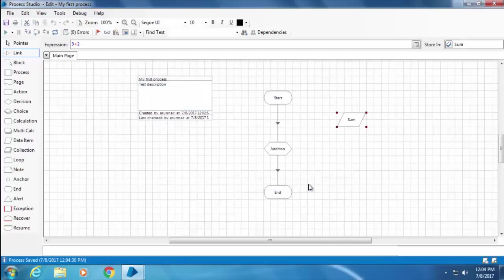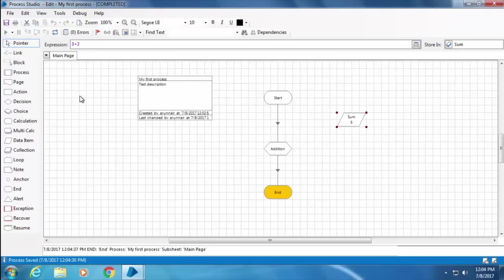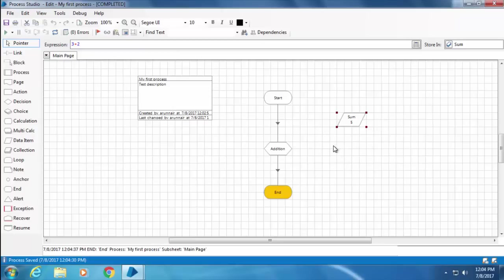Now I'm going to click the play button and let's see what happens. OK, so you can see that the value of Sum is 5. So the calc stage has basically added 3 and 2 and then stored the output in the data item Sum.